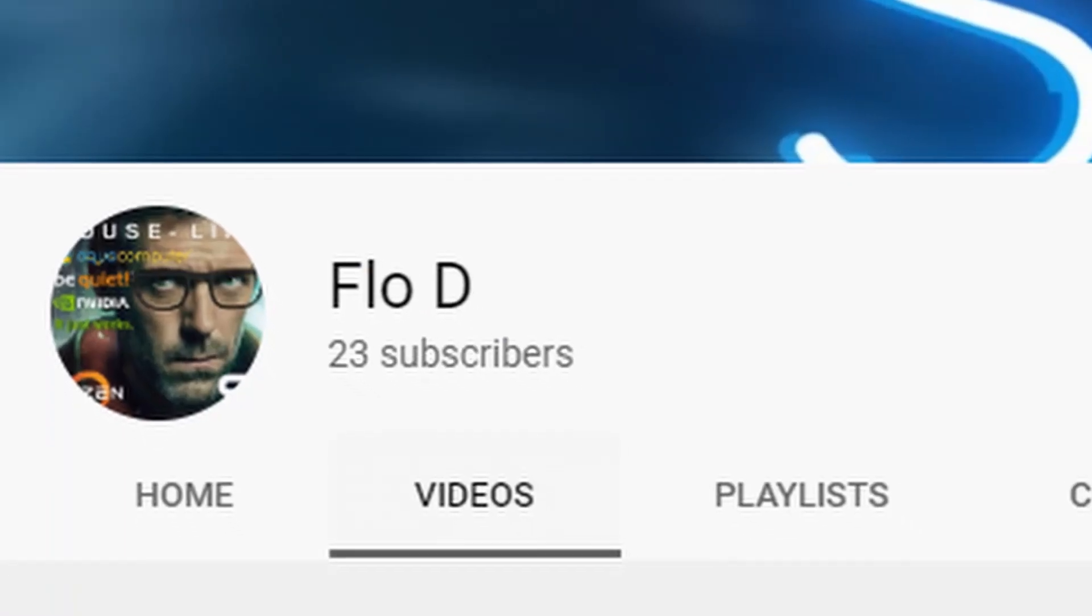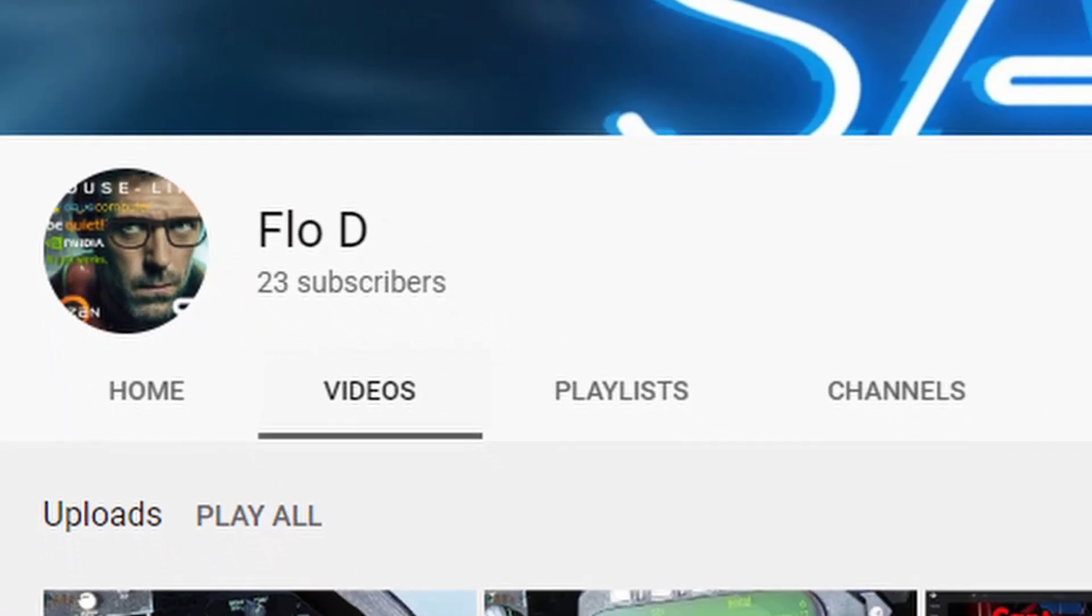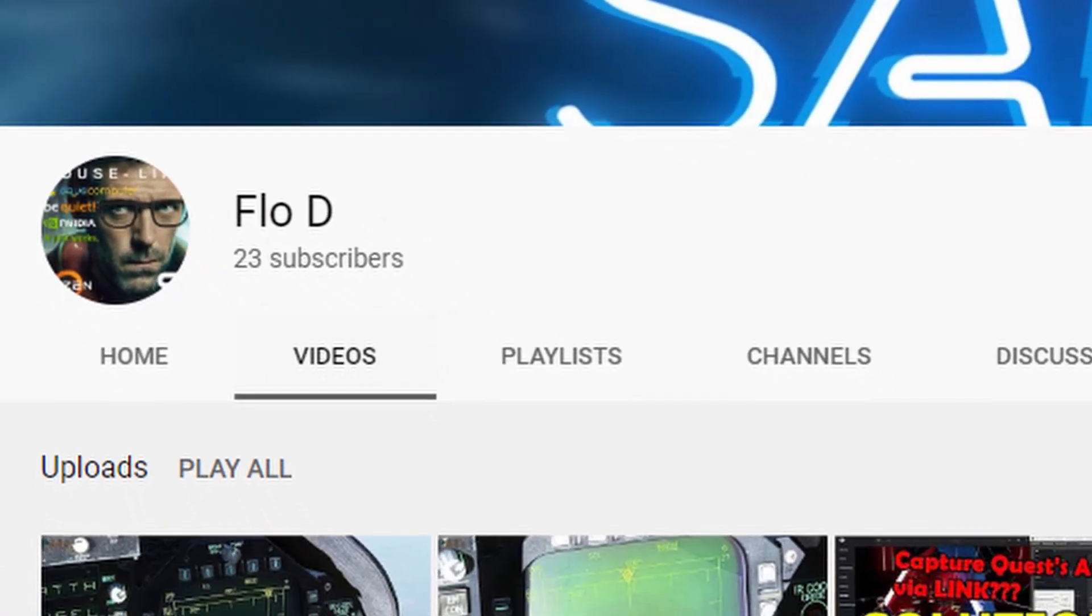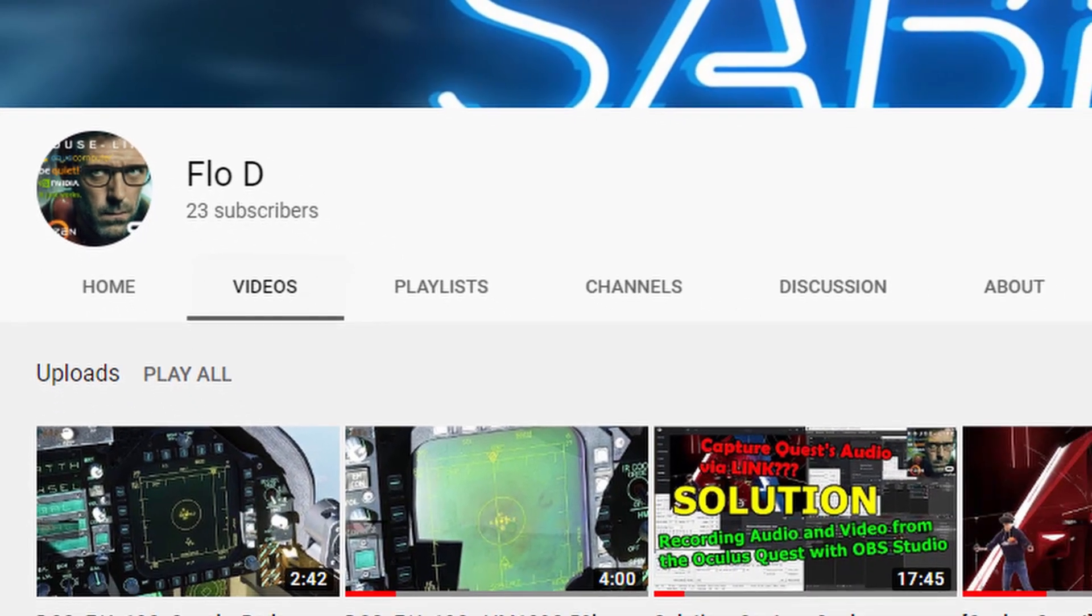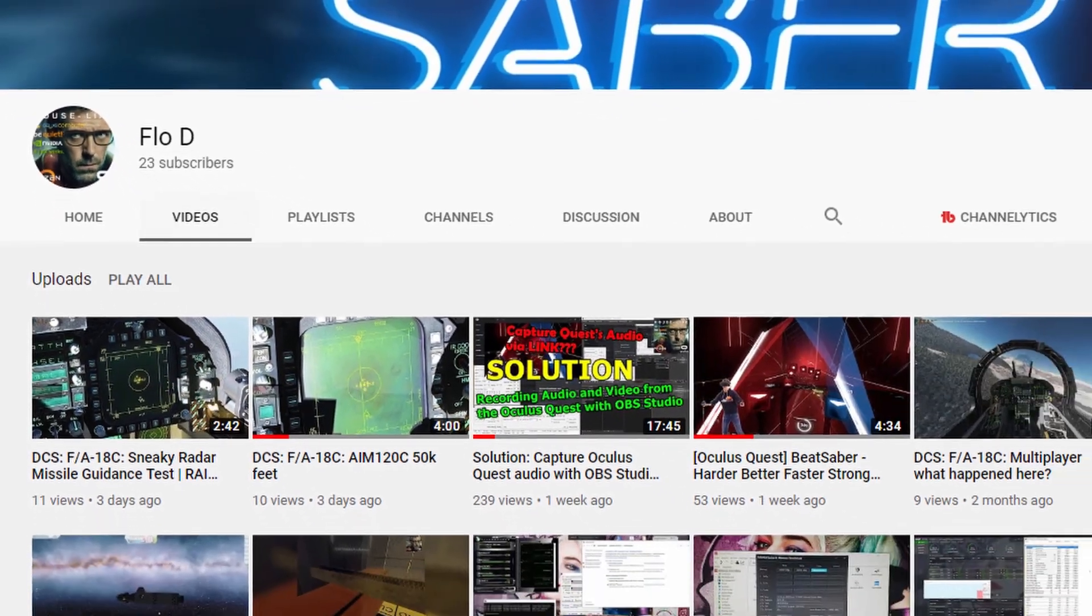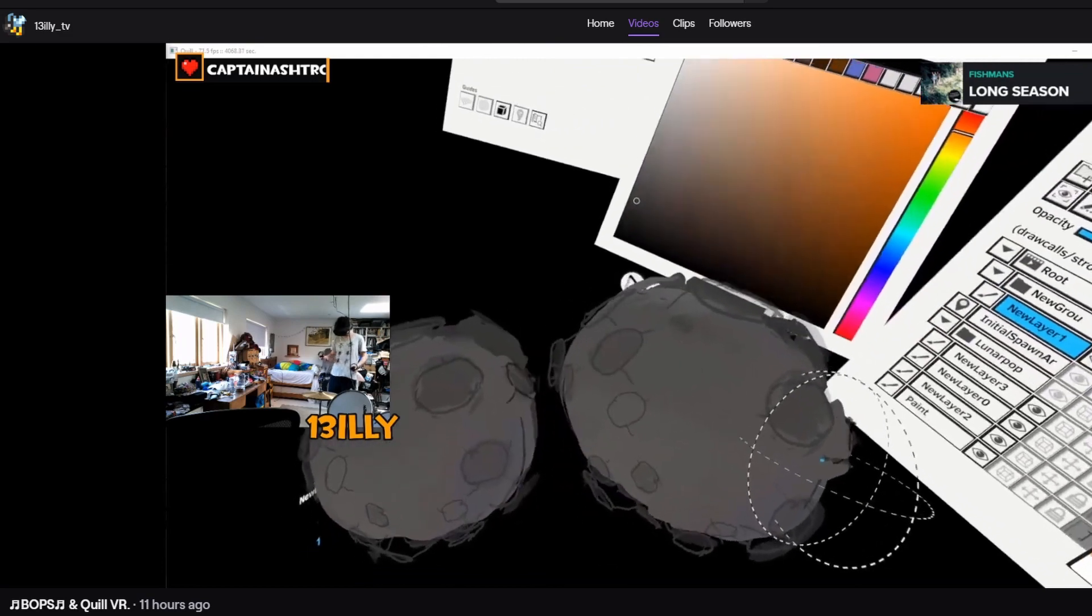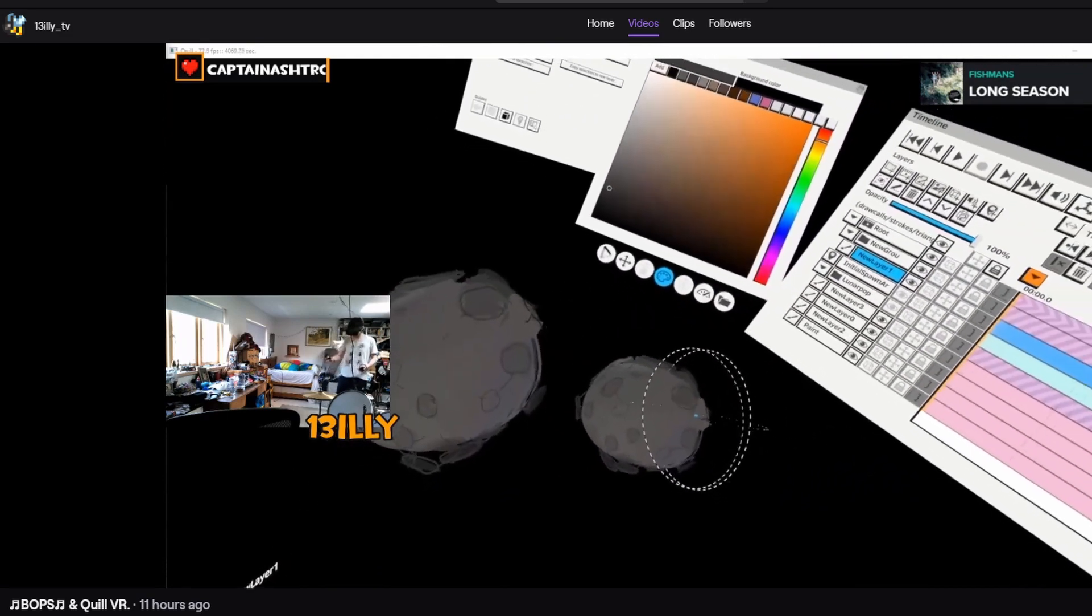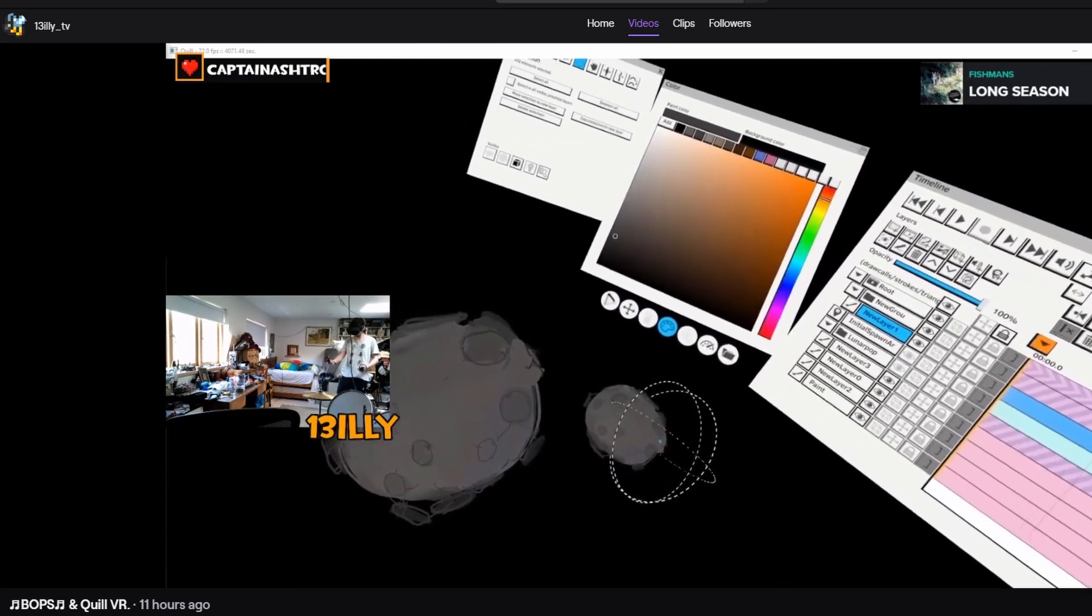I couldn't have made this video without the help of Flo. If you have any issues, go check his video in the description, where he goes into deeper detail. Thanks for watching, everyone. I'll be streaming over at Twitch. Come say hi, and if not, I wish you well.